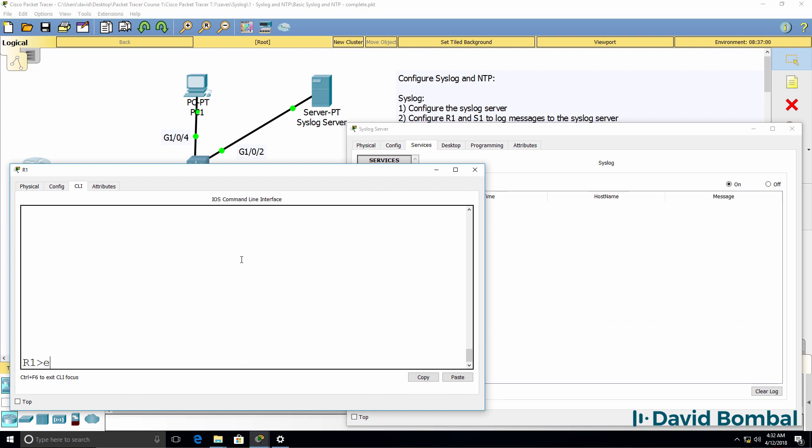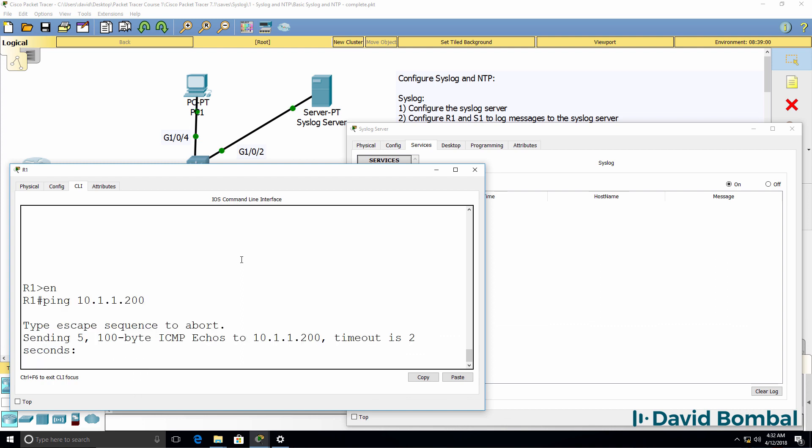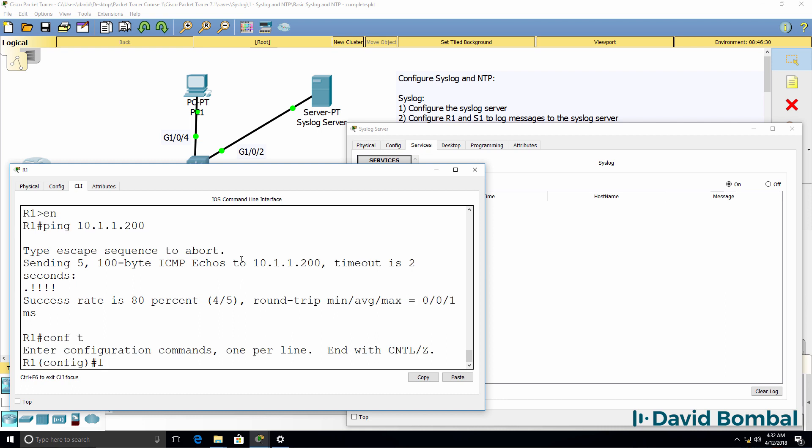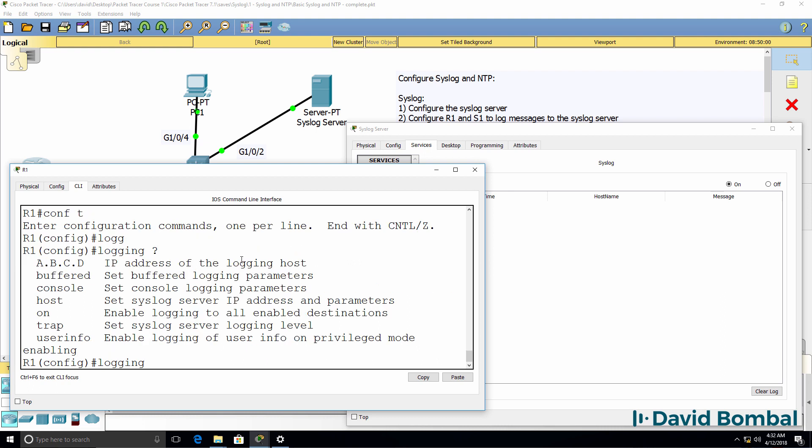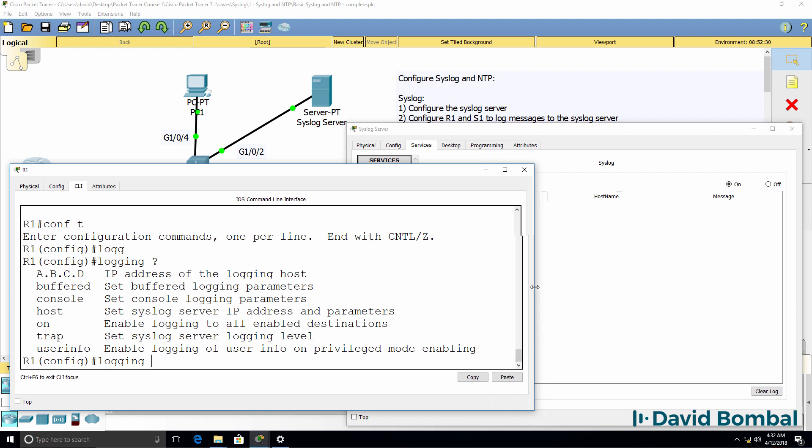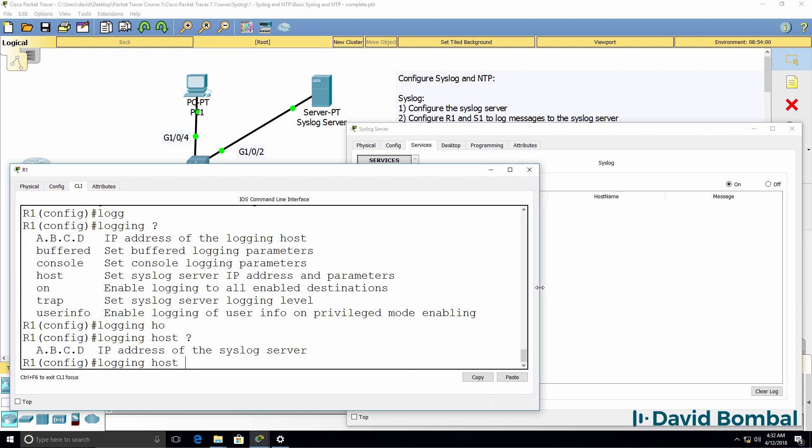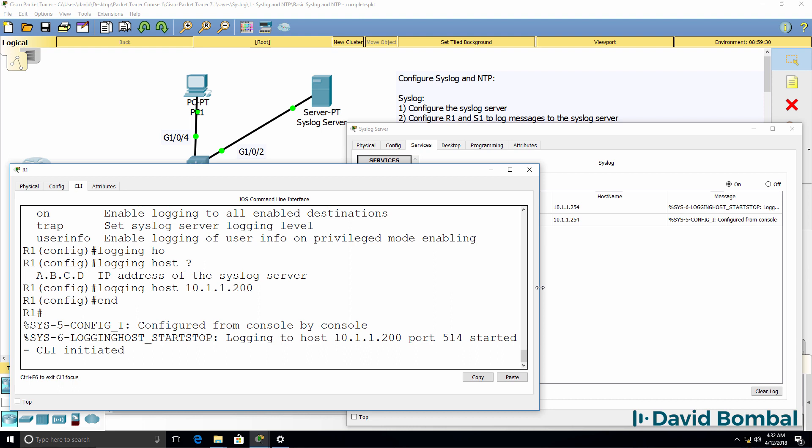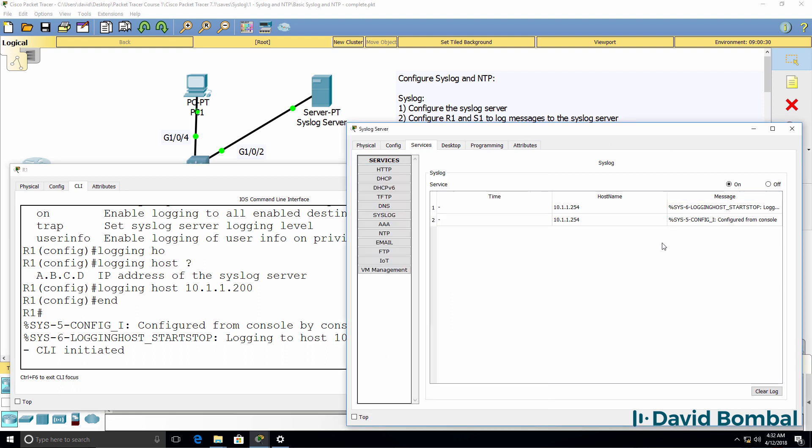Here's router1. Can I ping the syslog server? It's important to verify that you have IP connectivity to the syslog server. And we do here, so that's good. So what I can do is go to global configuration mode and type logging and specify the host that I'm going to log messages to, which is 10.1.1.200. Type end and notice we see messages on the syslog server.